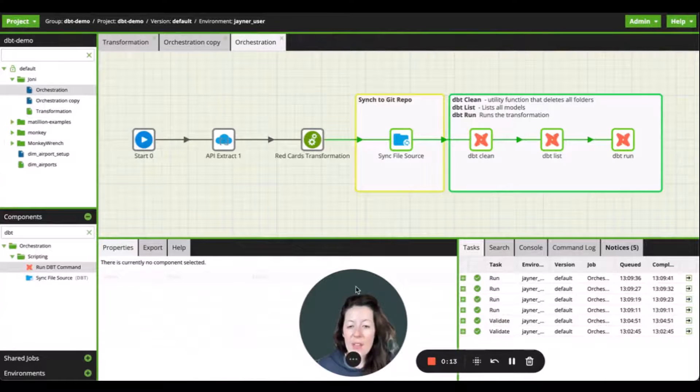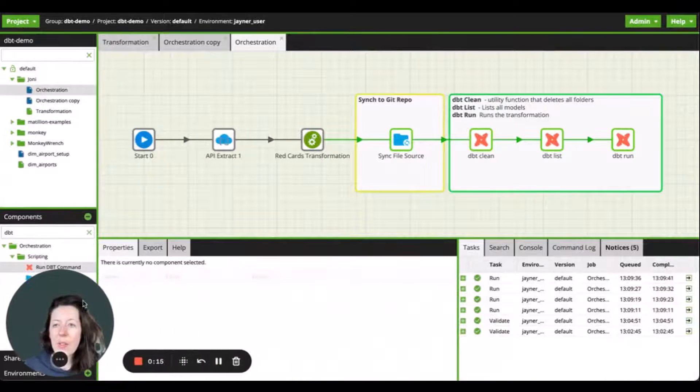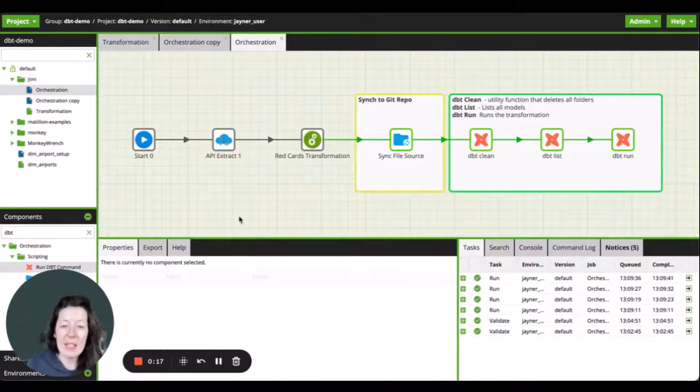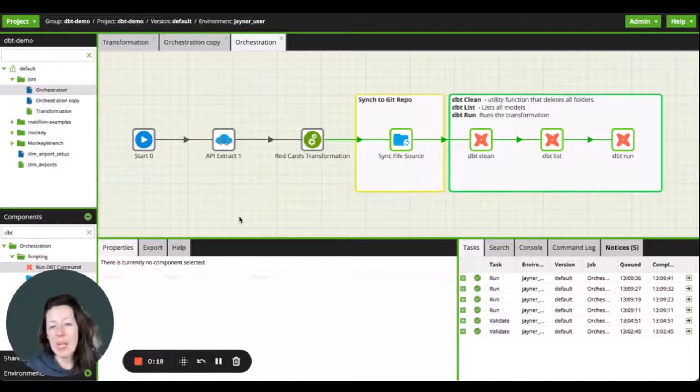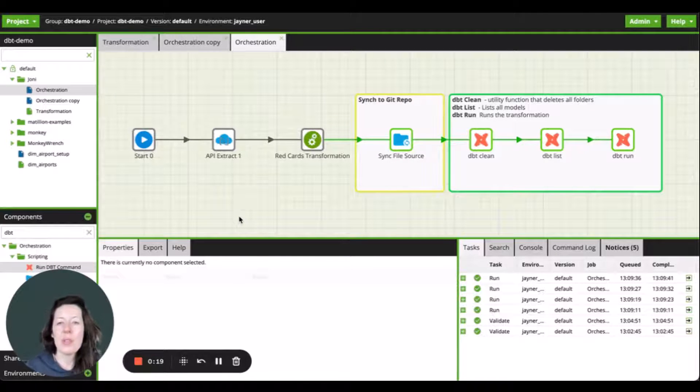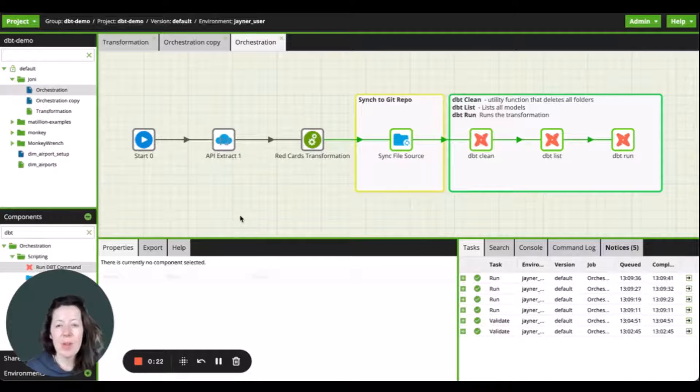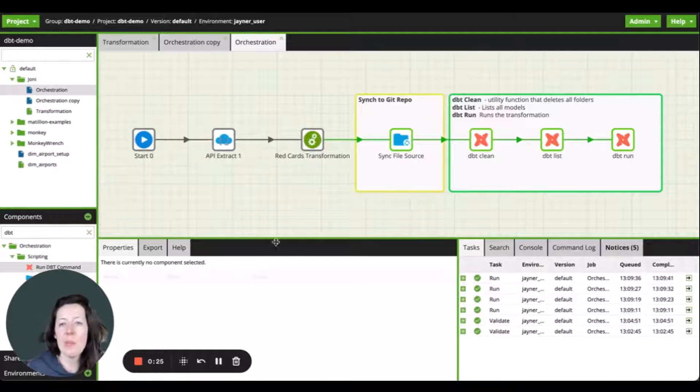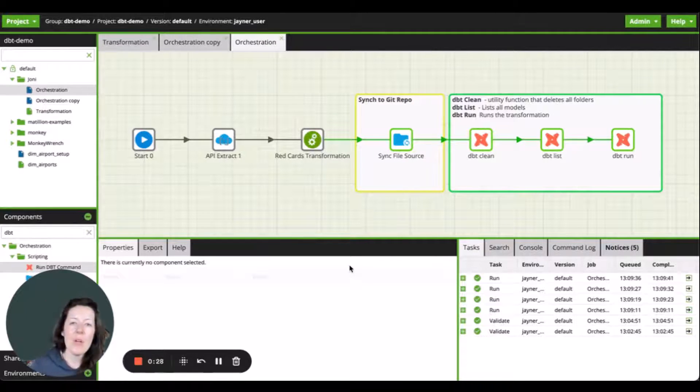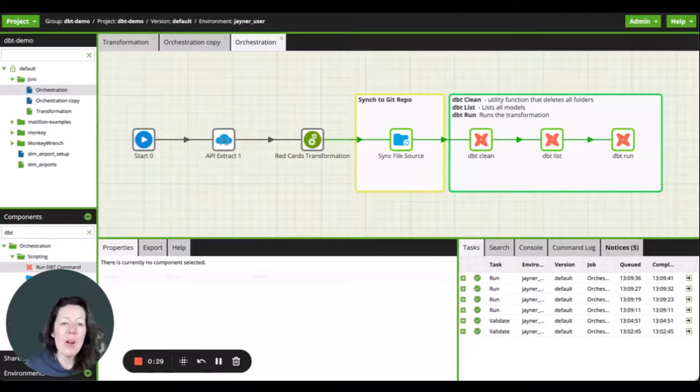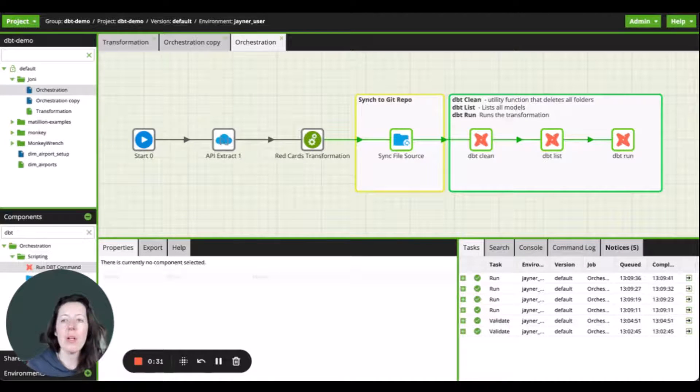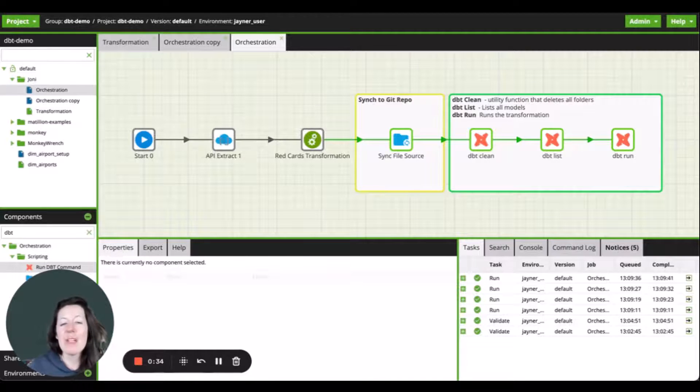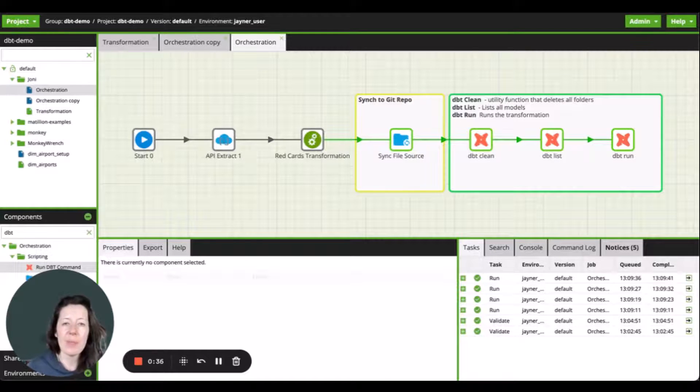So I have a live example here. I've got a job that is taking data from an API source. So I have used the API extract component to extract the data and have created tables within Snowflake to land my data into. From there, I've performed some data prep on the data by flattening the JSON. And I've rewritten to a new staging table.